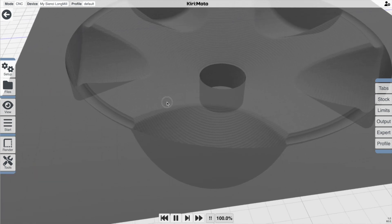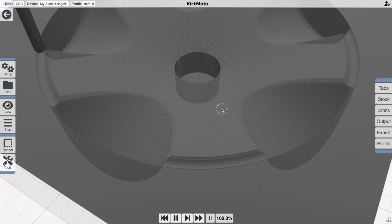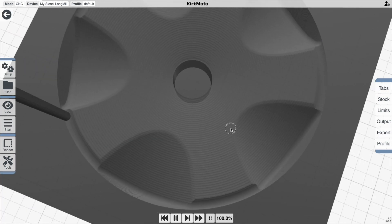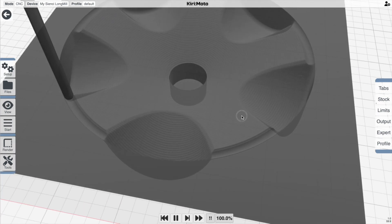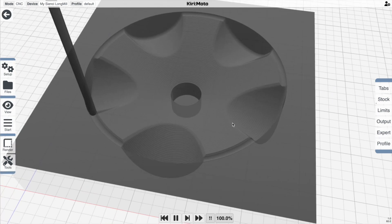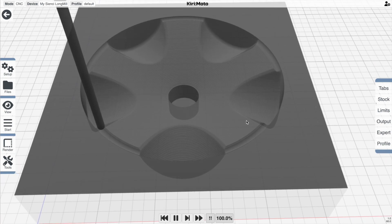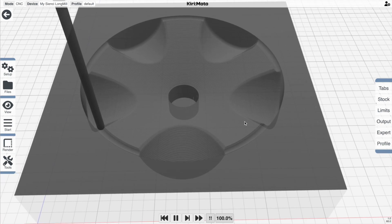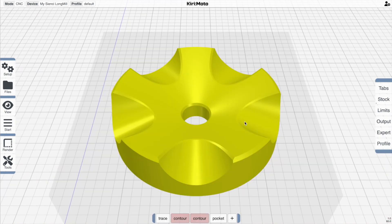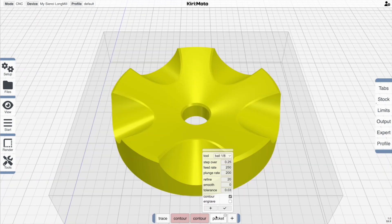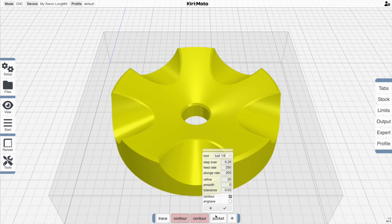You can obviously combine this with the X, Y contouring.